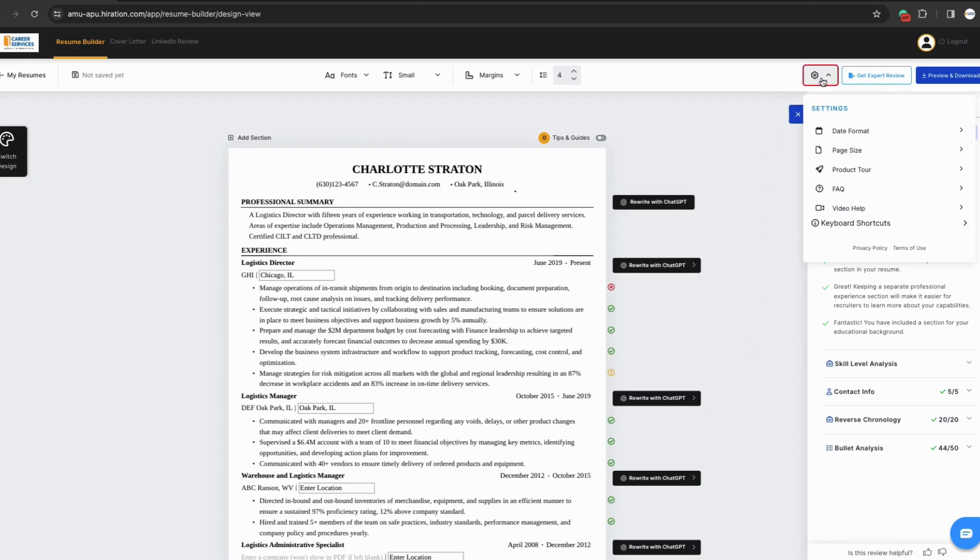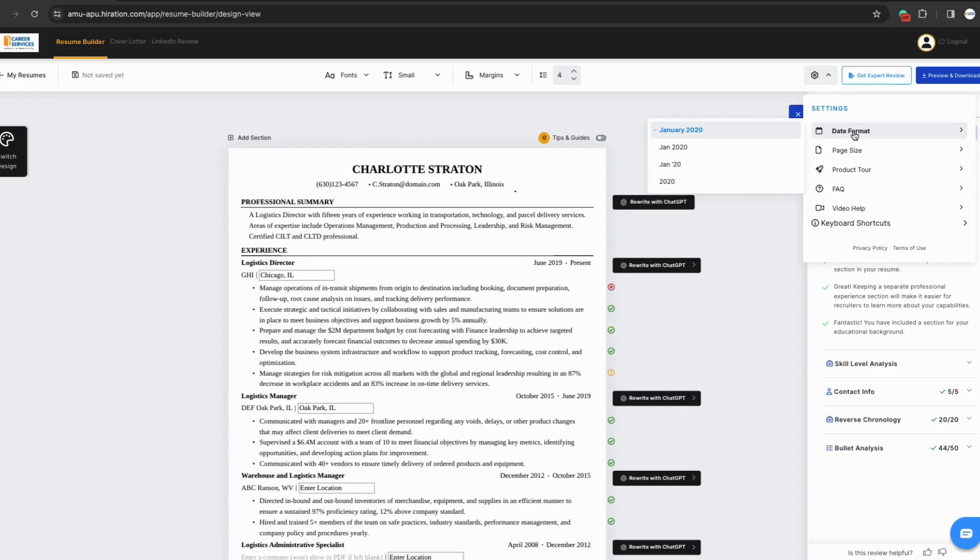In the top right hand corner, there's a gear you can click on for additional preferences. Here, you can edit the date format on your document, change the page size, and receive help for navigating the software.